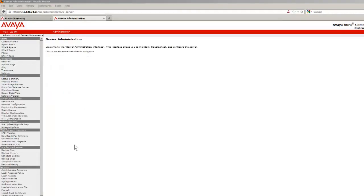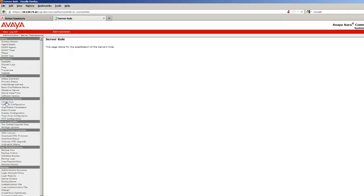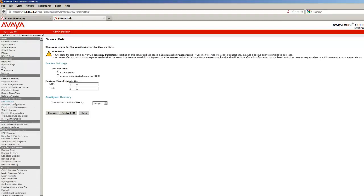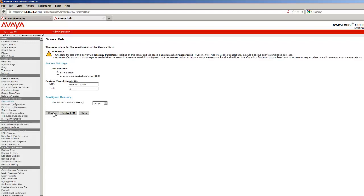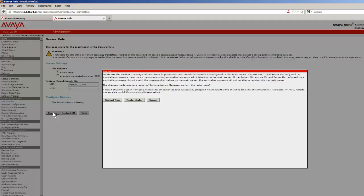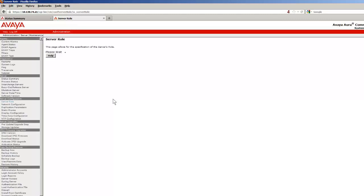I have skipped showing logging in to the SMI of the second server in the pair. I have selected the link to define the server role. The information entered here is exactly the same information as we saw entered into the first server in the pair. I have selected the Change button and restarted Communication Manager to make those values active.